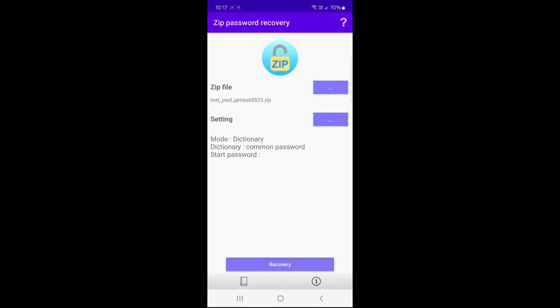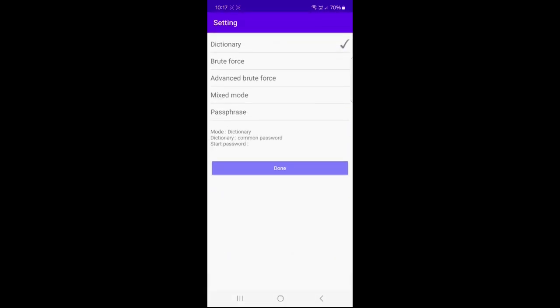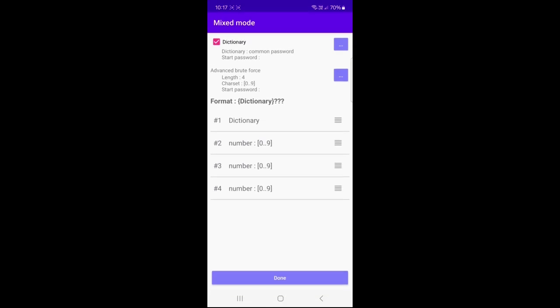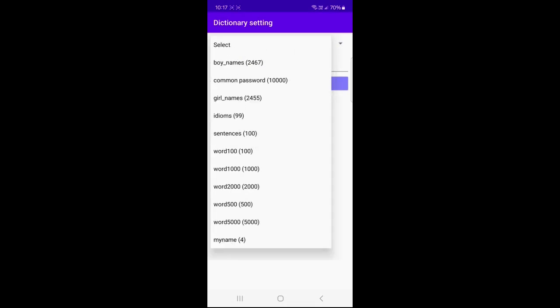Click the ellipsis button next to the setting. Select the mixed mode item. Click ellipsis button next to the dictionary and select my name.